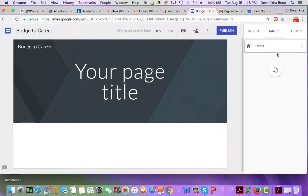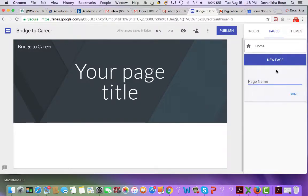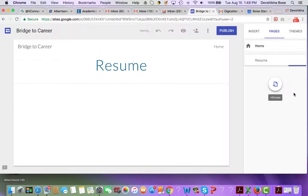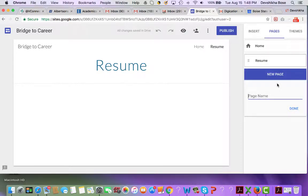We're going to click on the add page icon. Since we already have a Home page, we are going to call this page your Resume page. The next page we are going to call Bridge to Career Outcomes, and then save that.